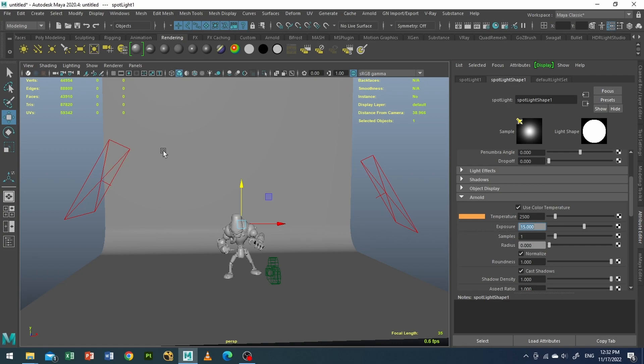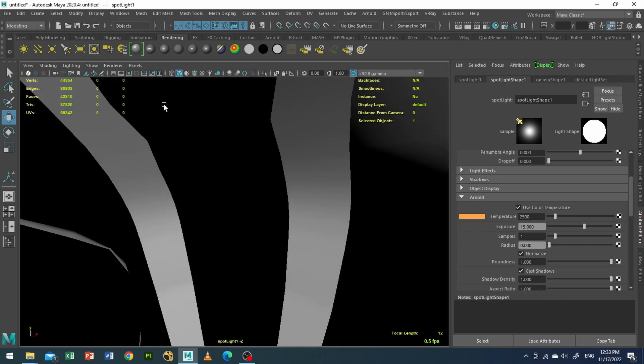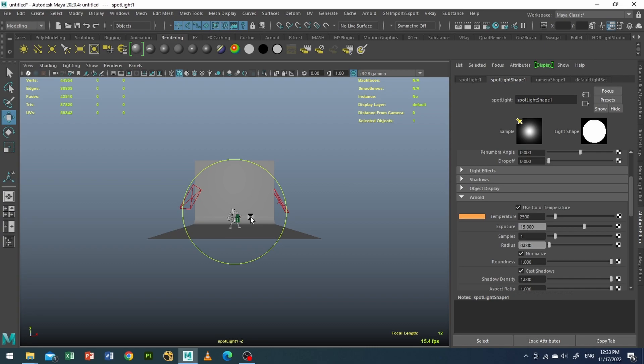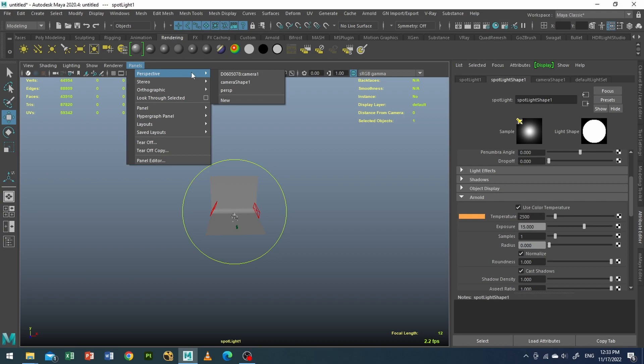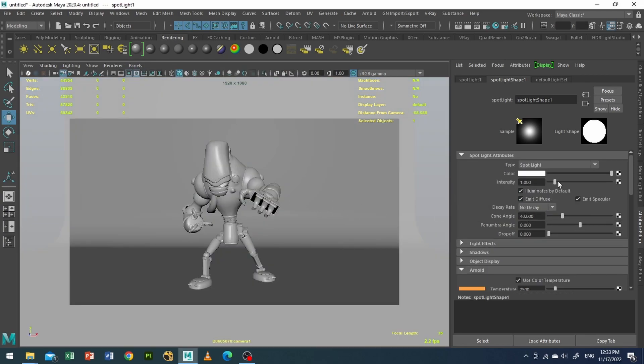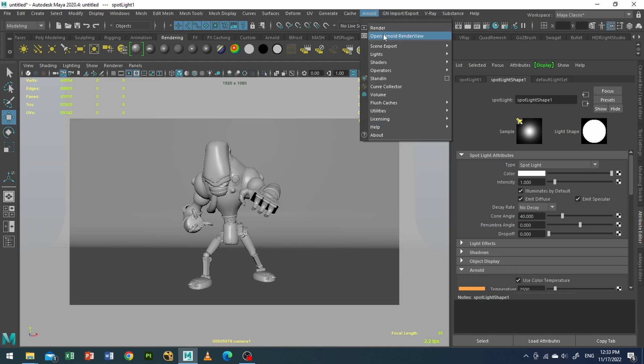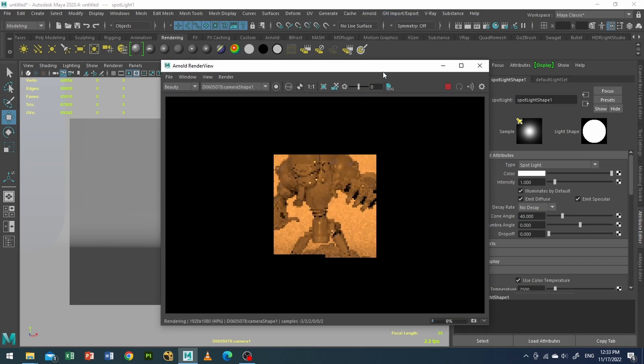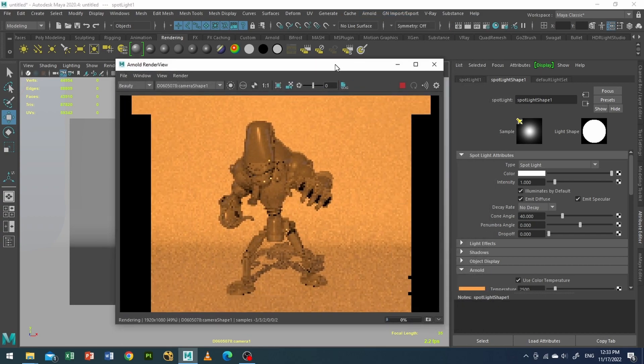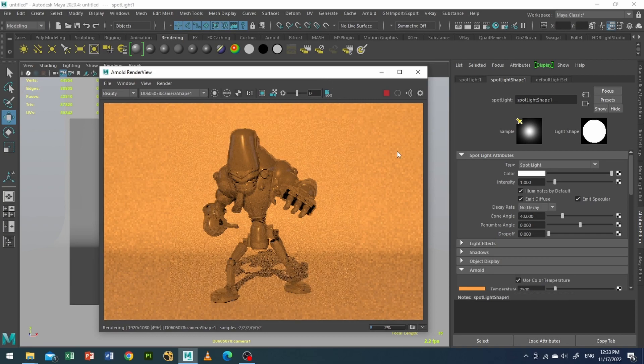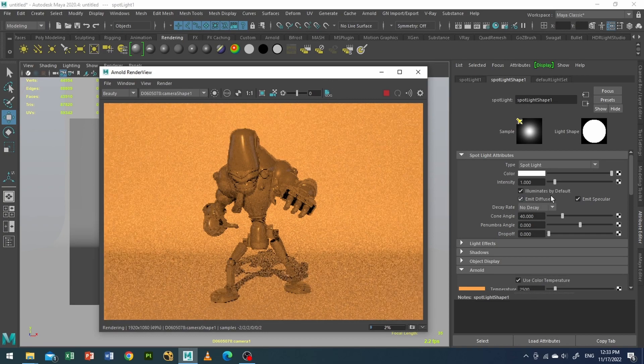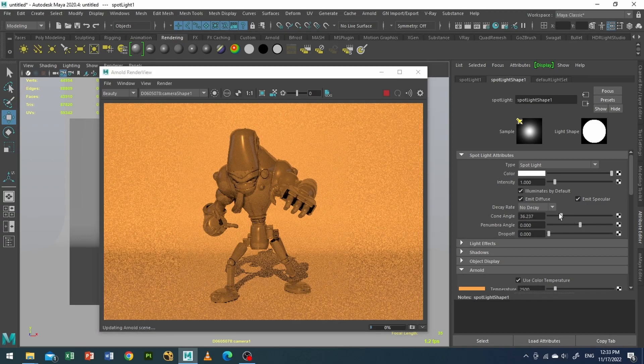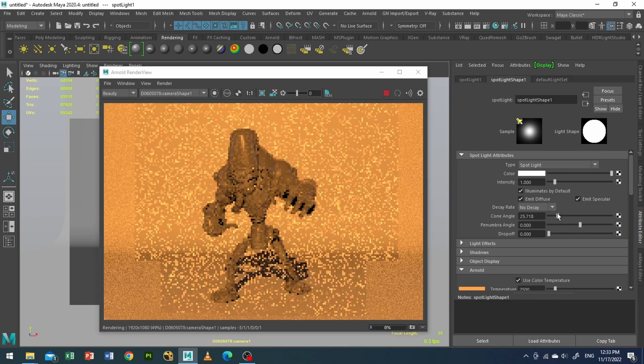Right. And I will go to panels and look to selected, and I will go this far. And I will go to my Arnold render view. And I will go to my cone angle and decrease a little bit, increase my penumbra angle.